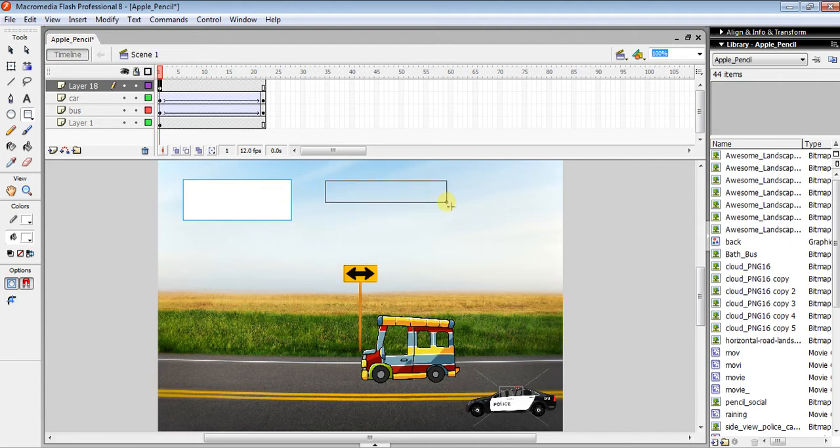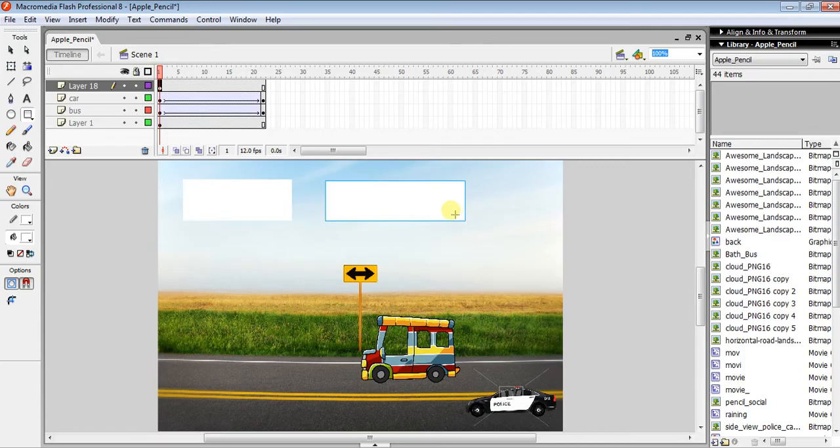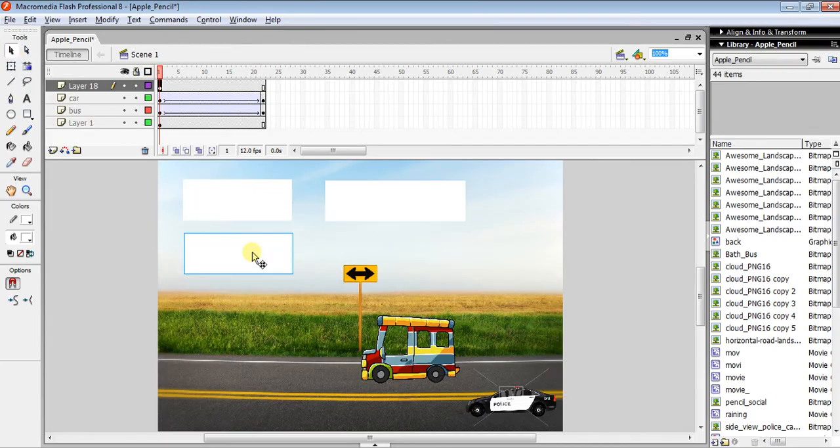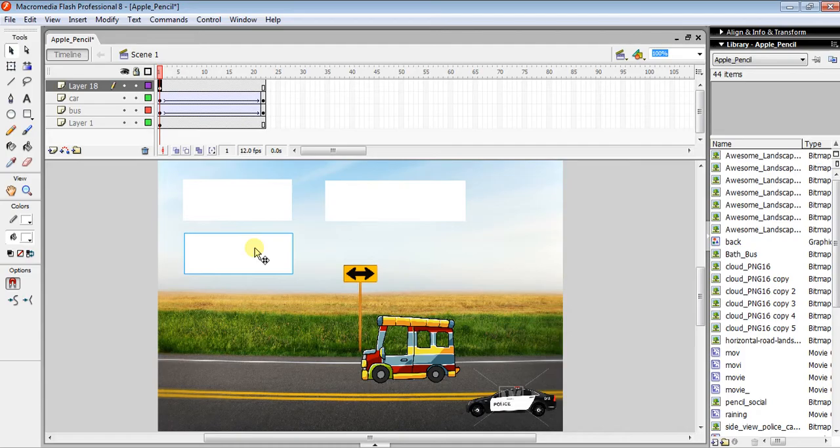You can select the Selection tool, press Alt, and drag to make another button instead of drawing a new rectangle. If you don't need it, just delete it.